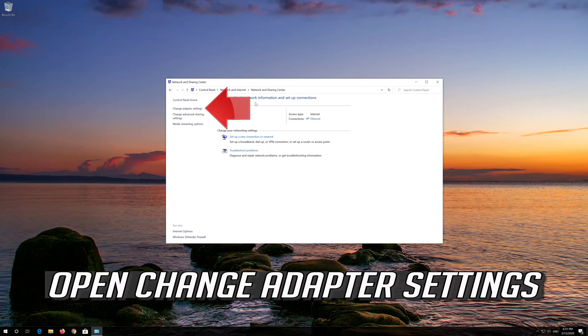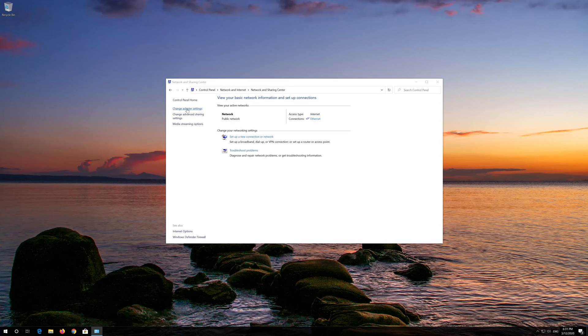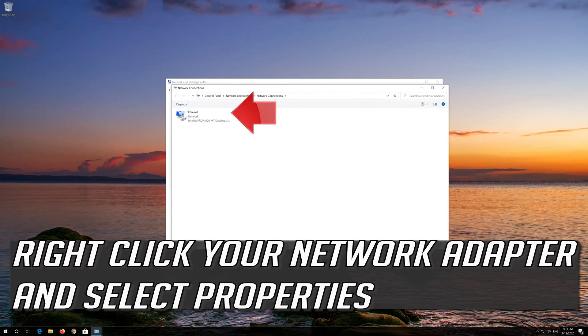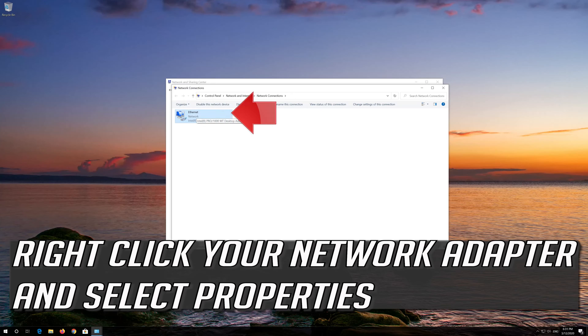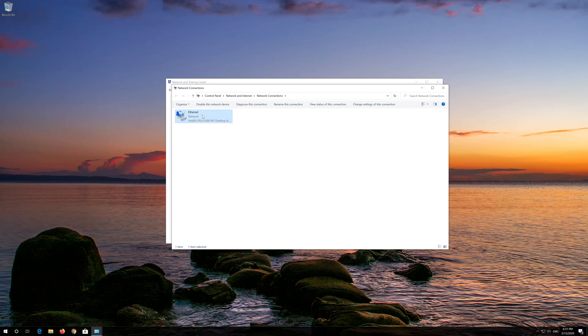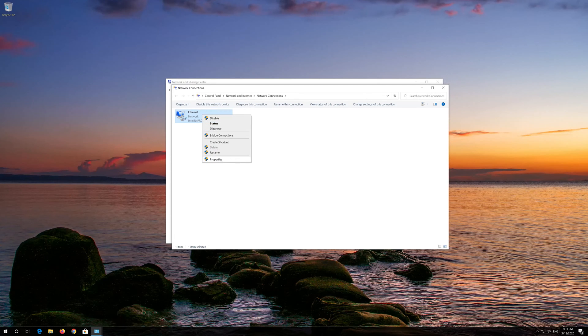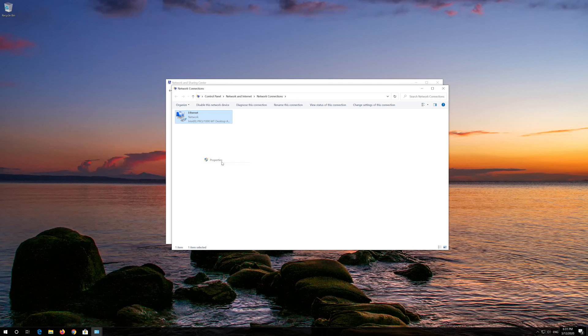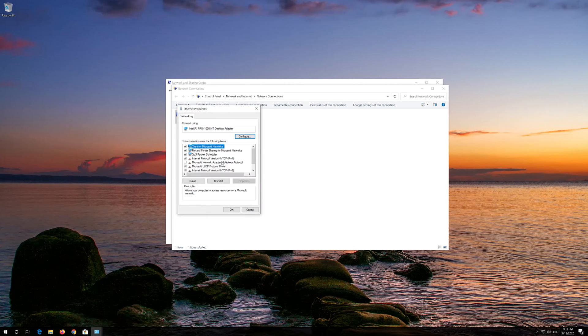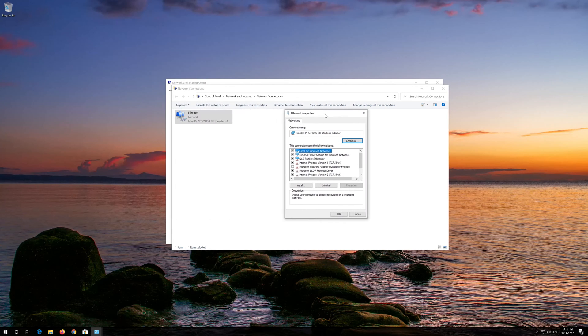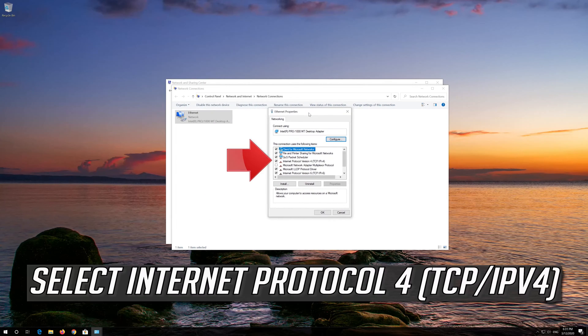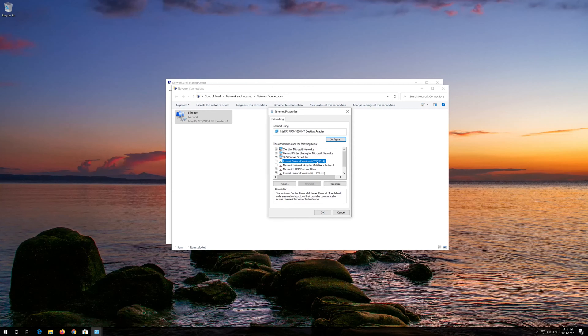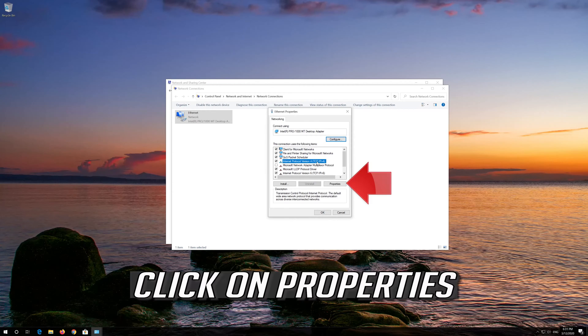Open Change Adapter Settings. Right click your Network Adapter and select Properties. Select Internet Protocol 4. Click on Properties.